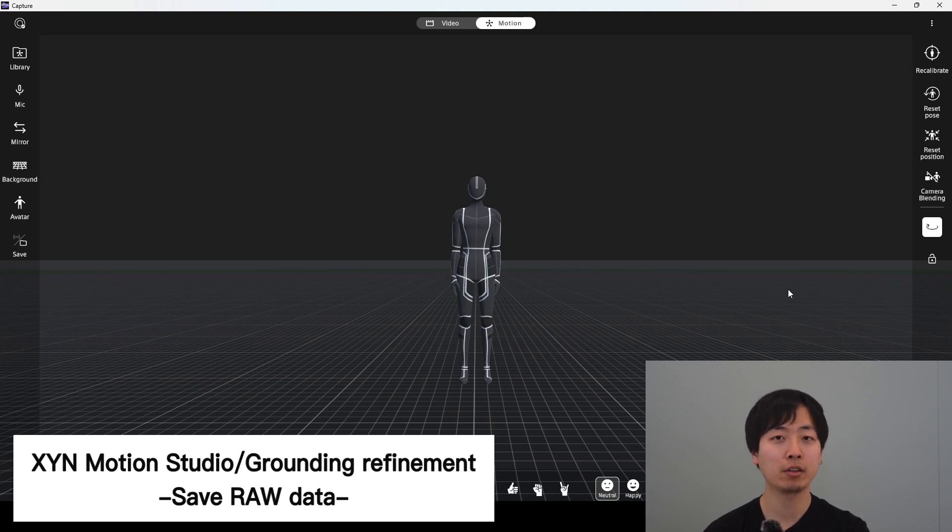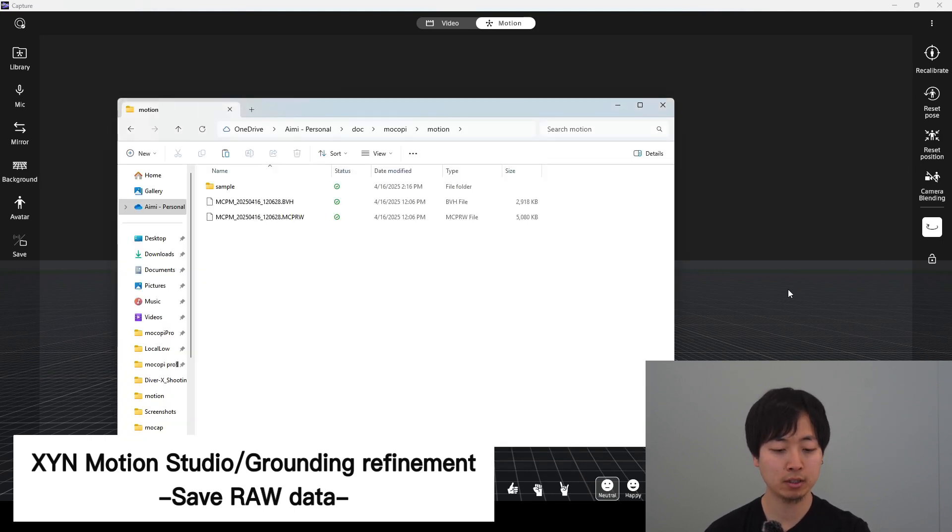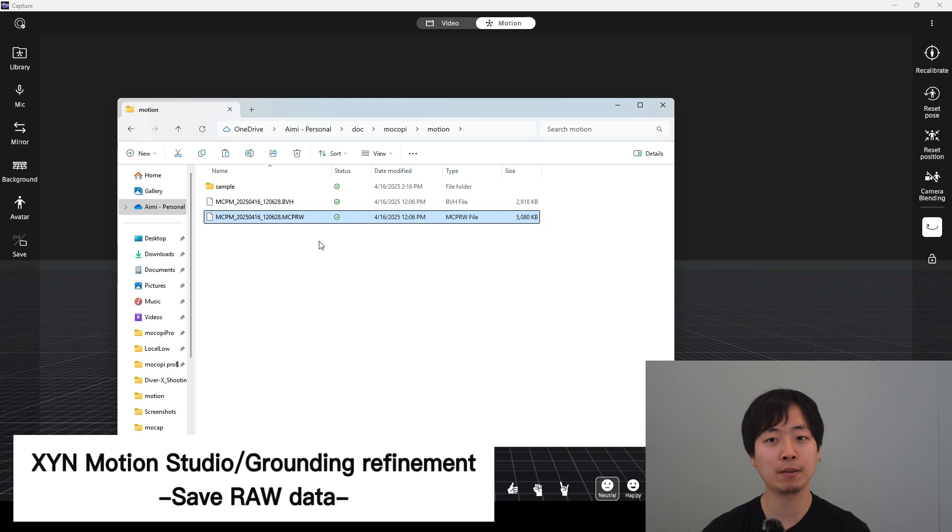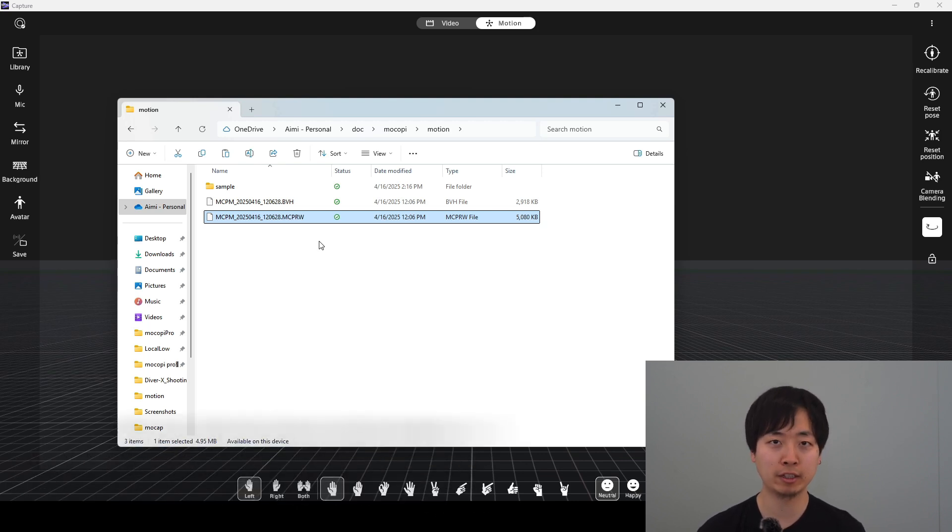Let's go back to the folder where the motion is saved. As you can see, in addition to the BVH file that you just saved, the sensor raw data with the same file name and extension MCPRW is generated.